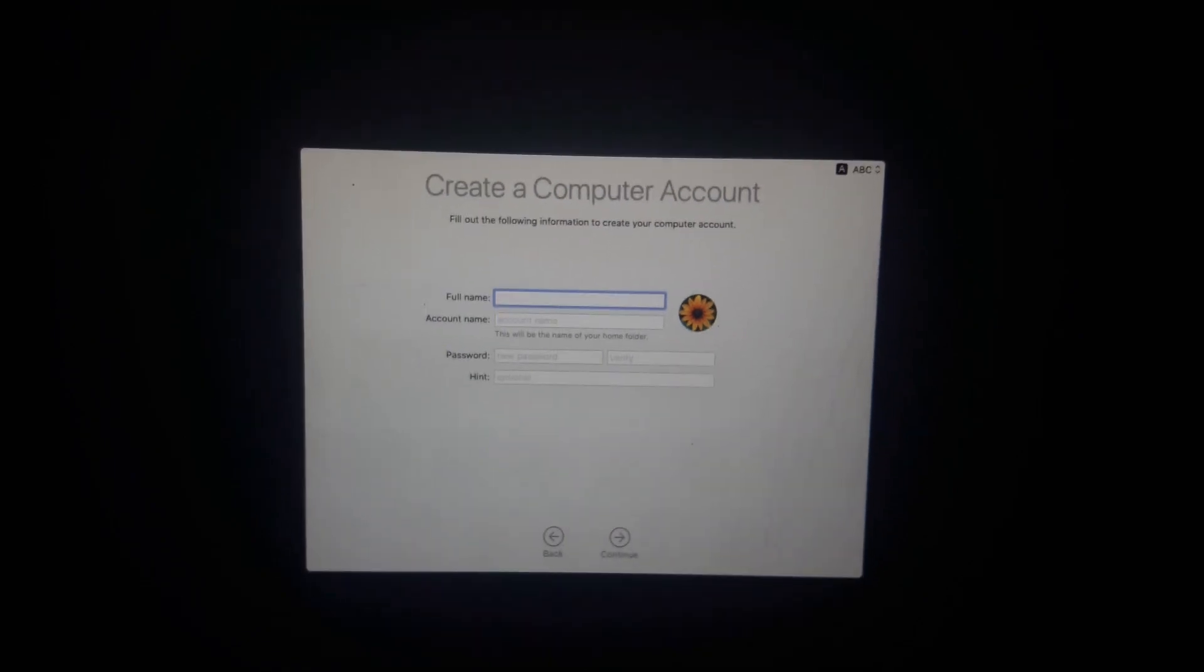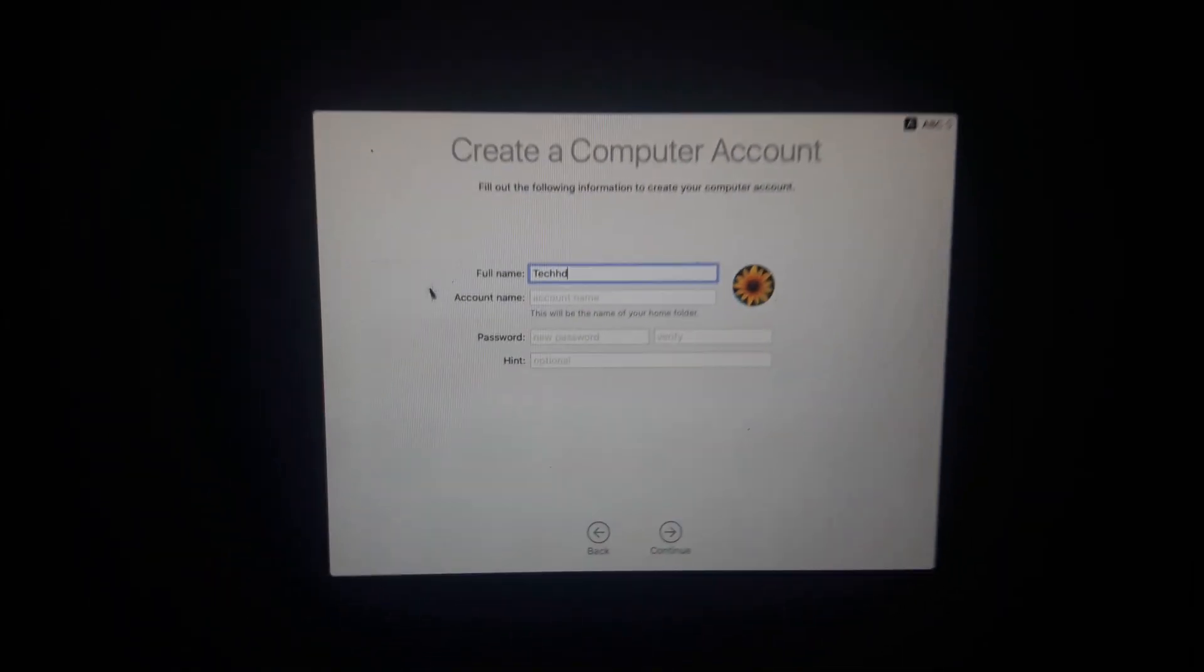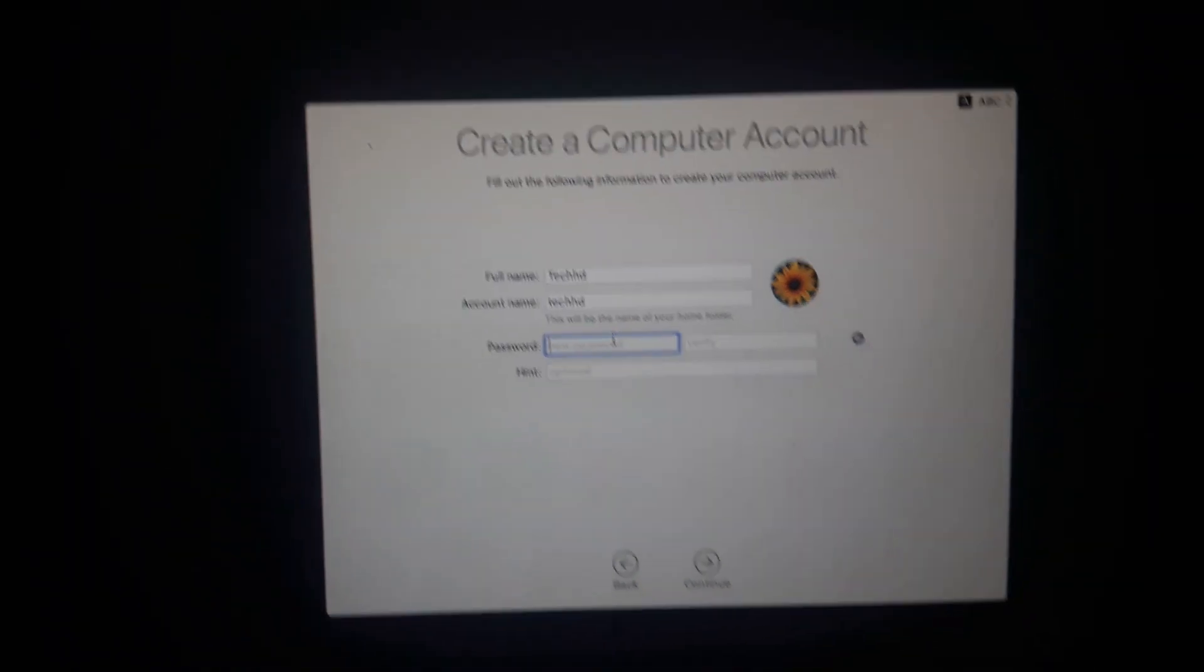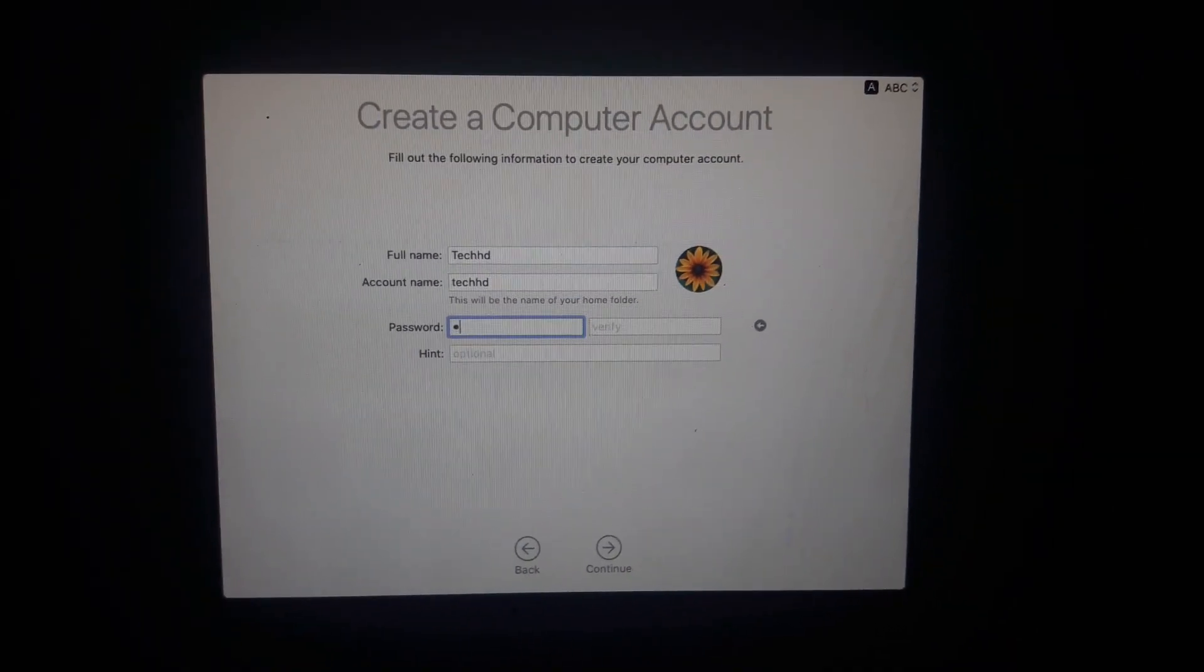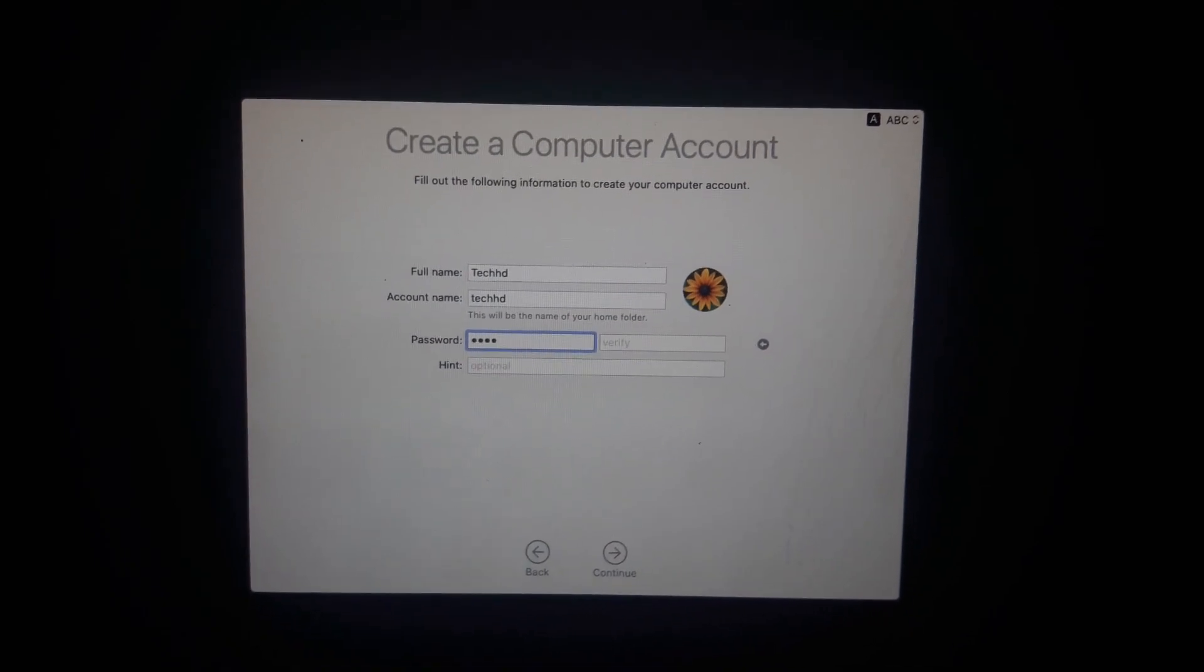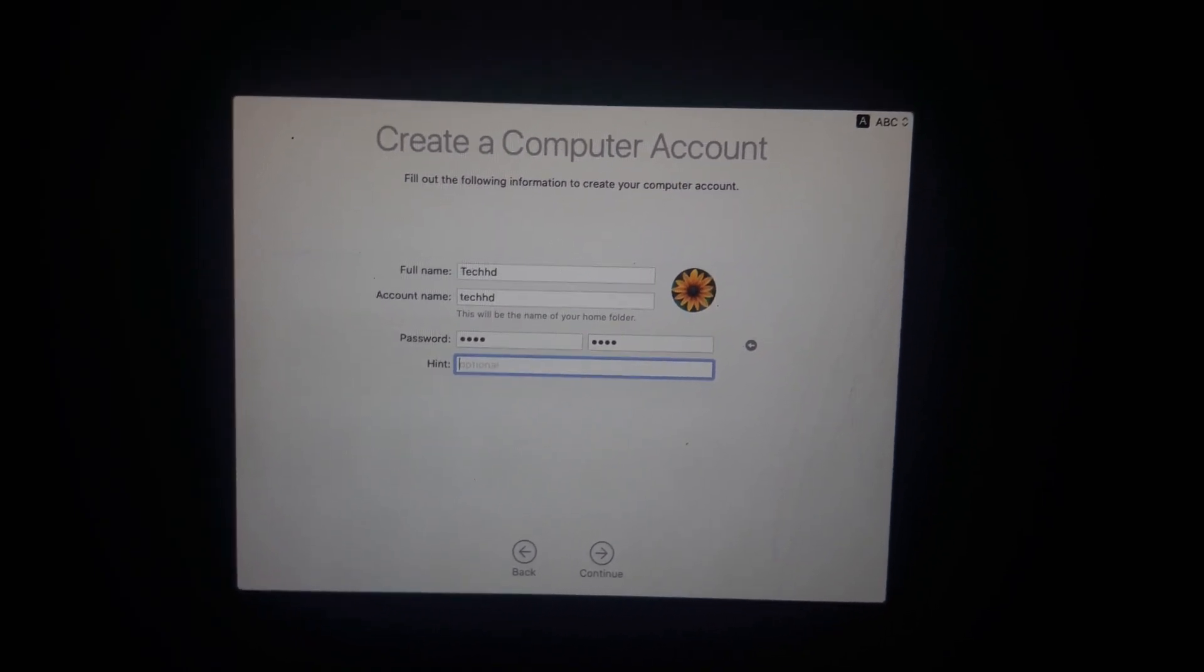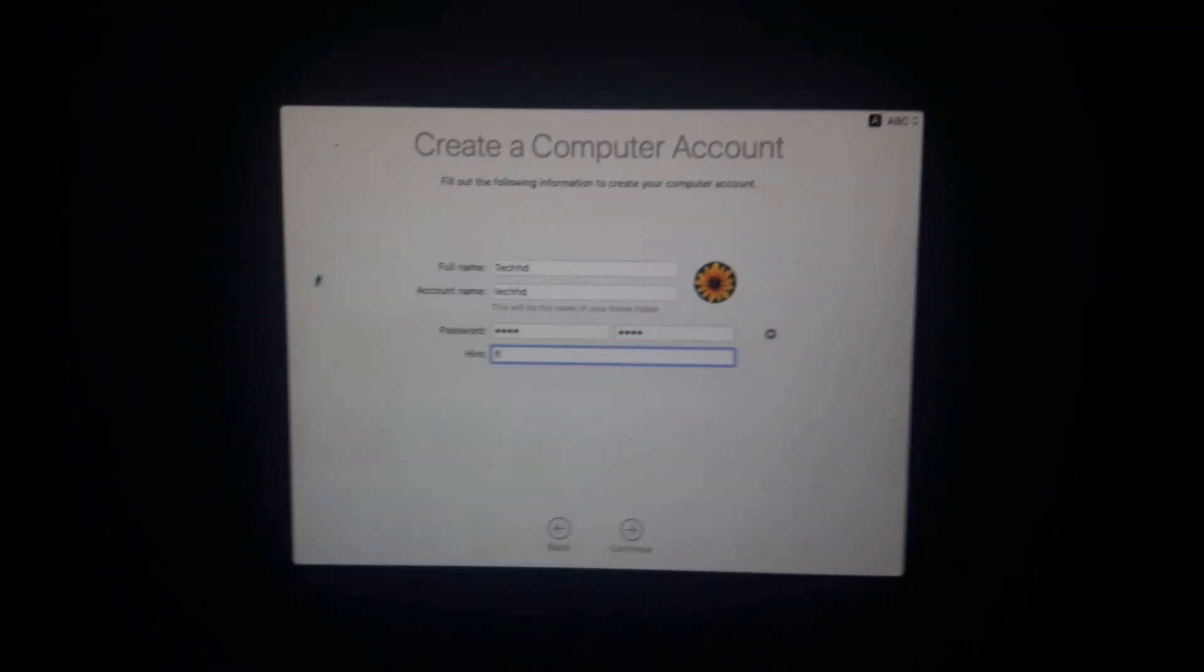From here you have to type your full name. I will type my full name. Now you have to type your account name. Now I have to give a password, confirm the password, and give the hints for my password. Now click on Continue.